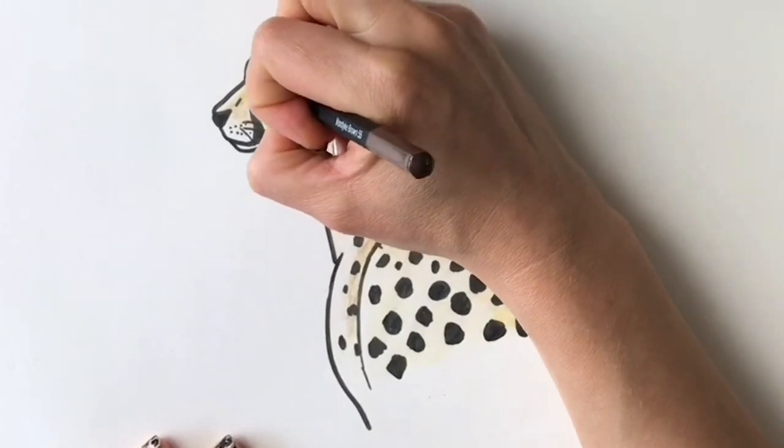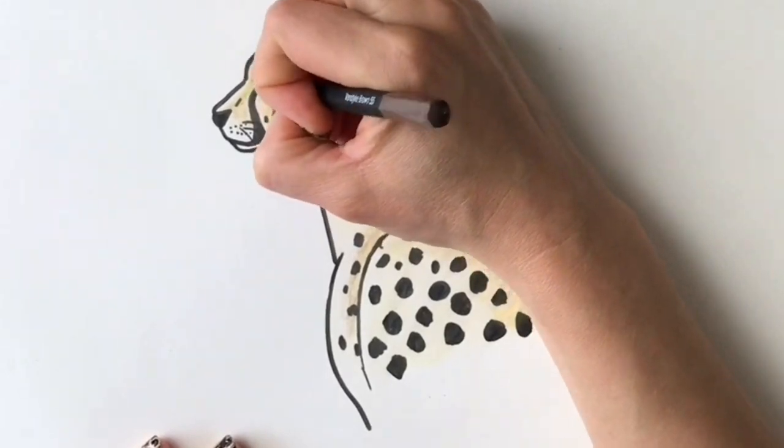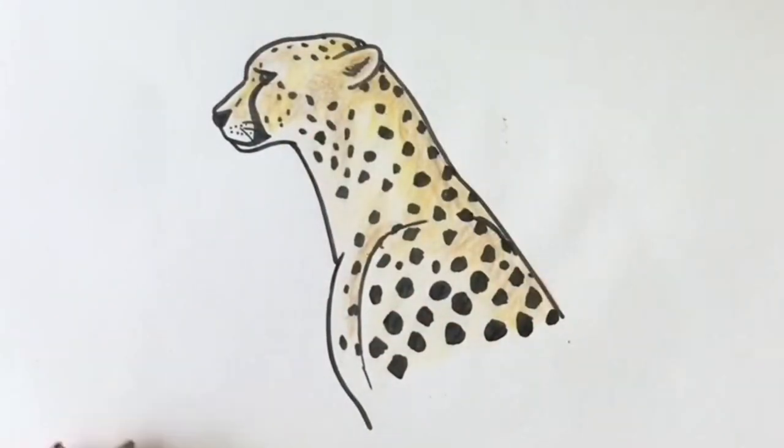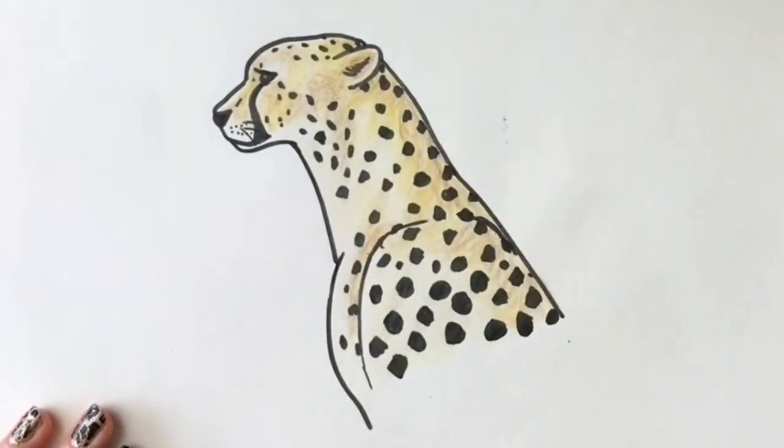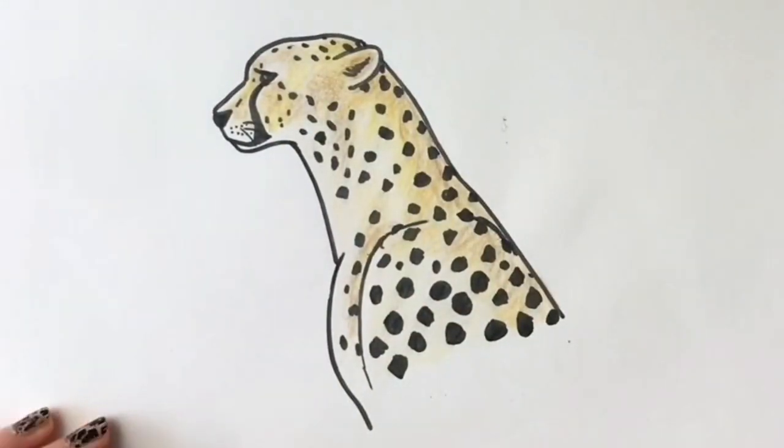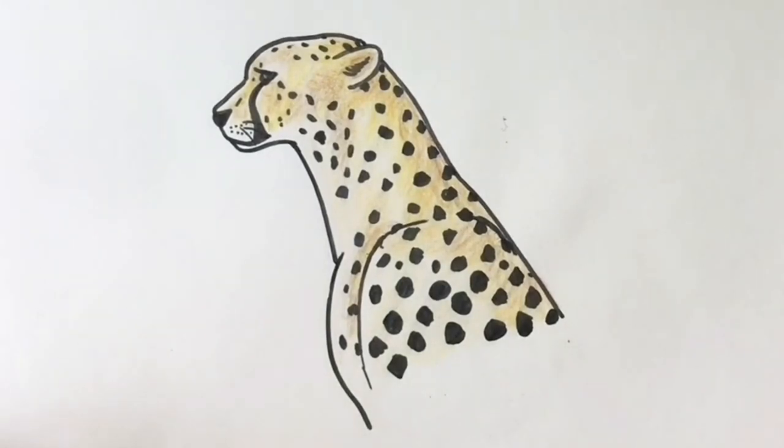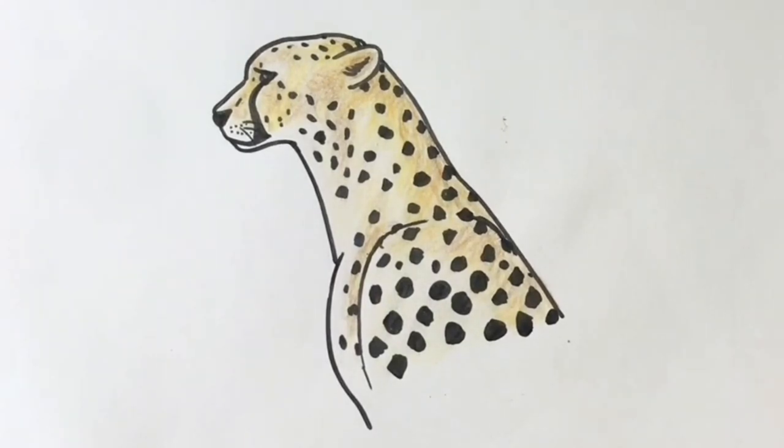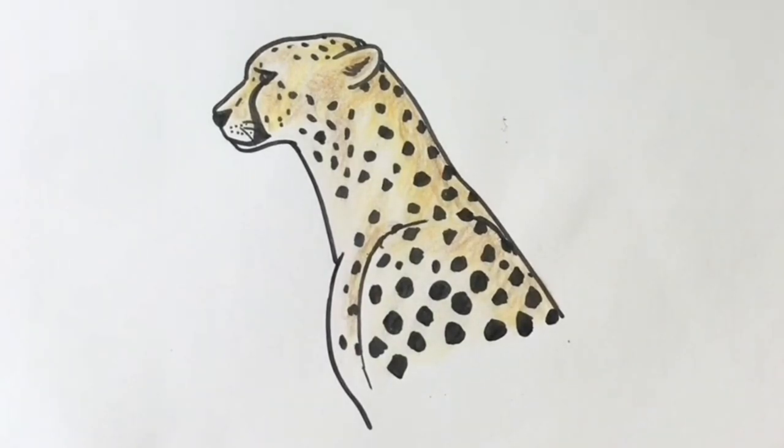I'm going to color in the eye a little bit. So that's your finished cheetah. I hope you've enjoyed drawing it as much as I have. It is my favorite animal. So if you've enjoyed it, please give me a thumbs up and subscribe. I hope to see you on the next one. Thank you. Bye bye.